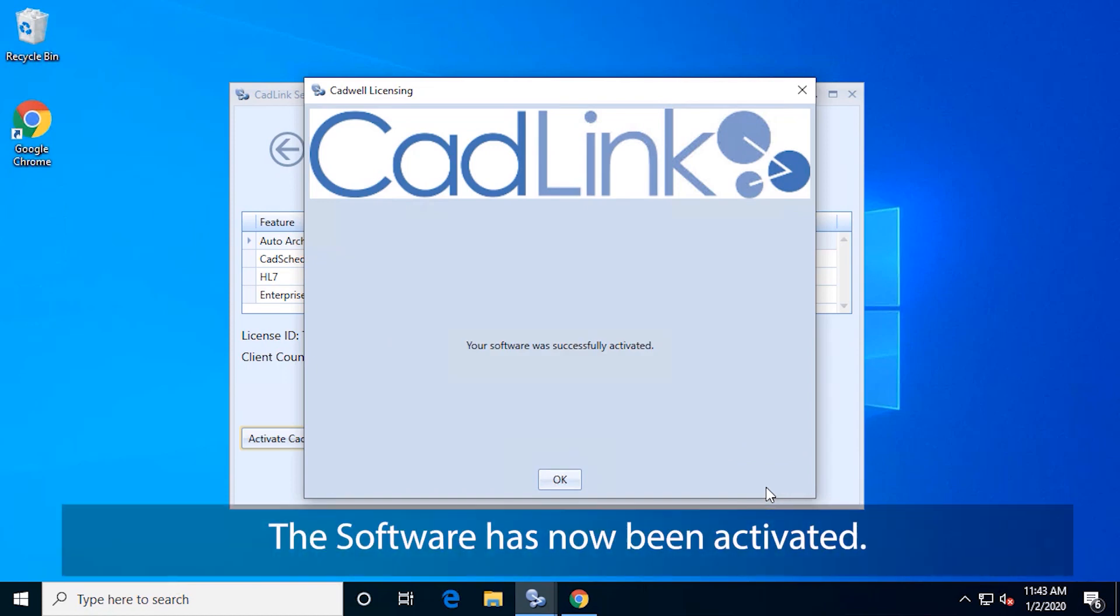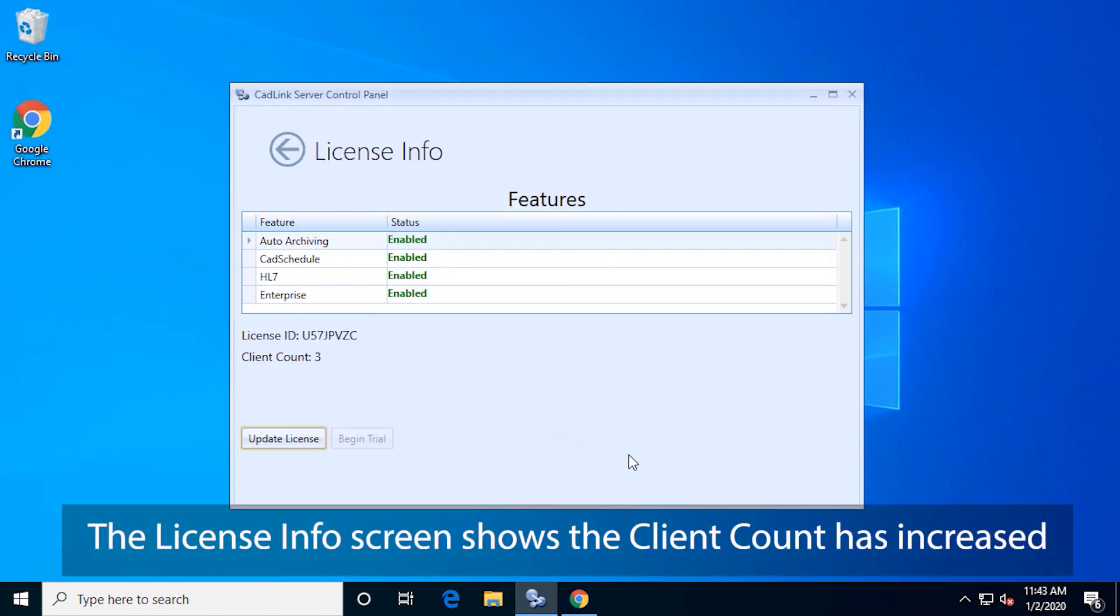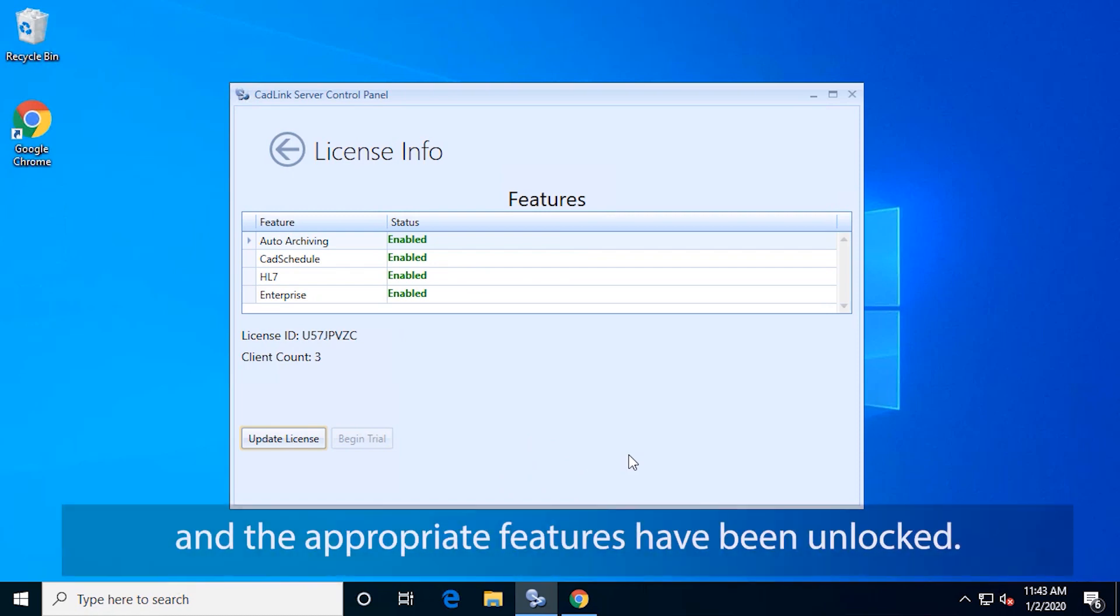The software has now been activated. The license info screen shows the client count has increased and the appropriate features have been unlocked.